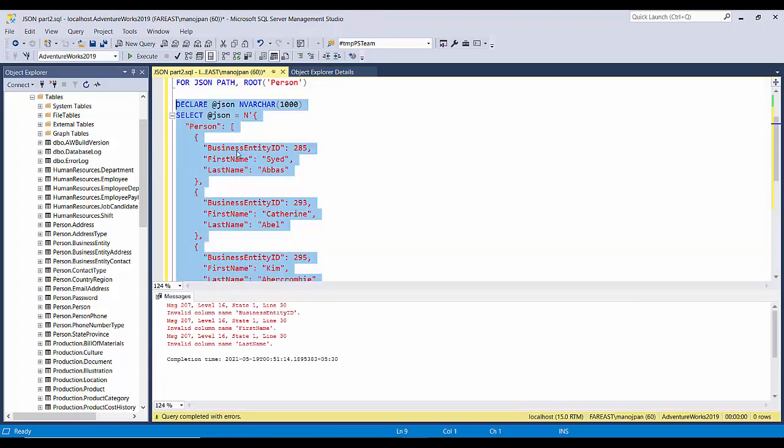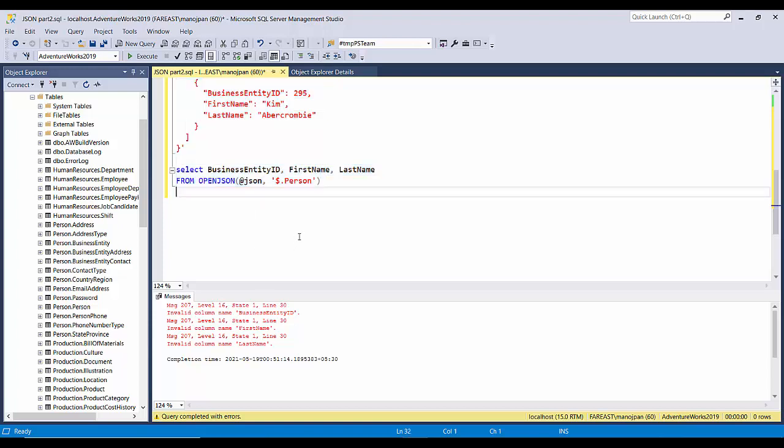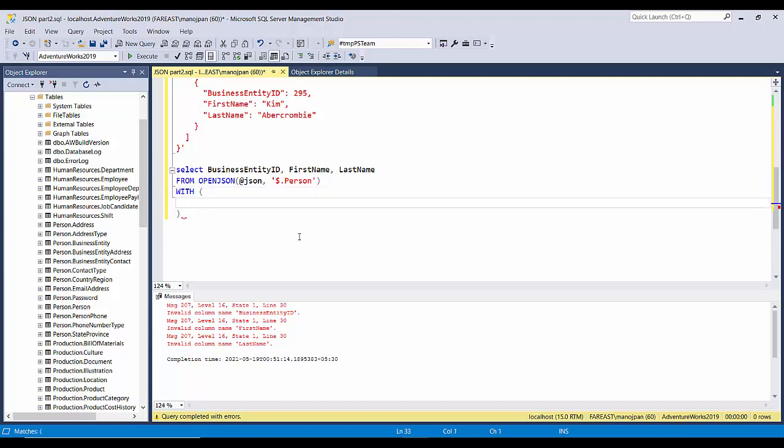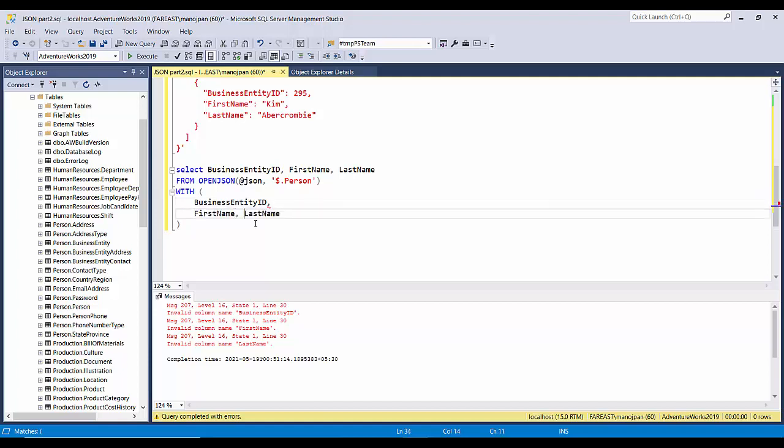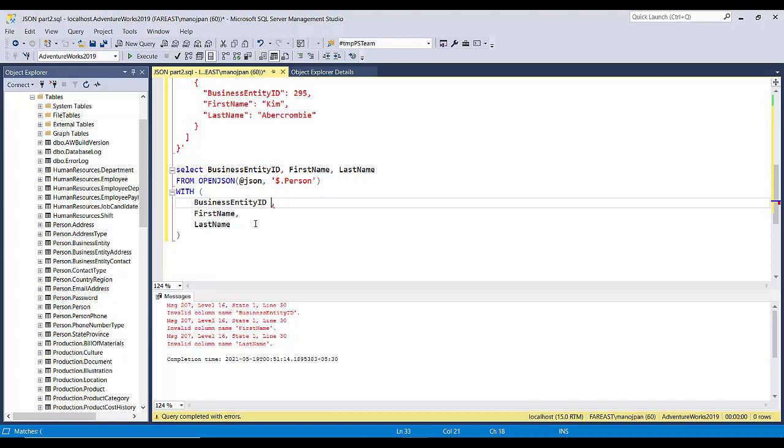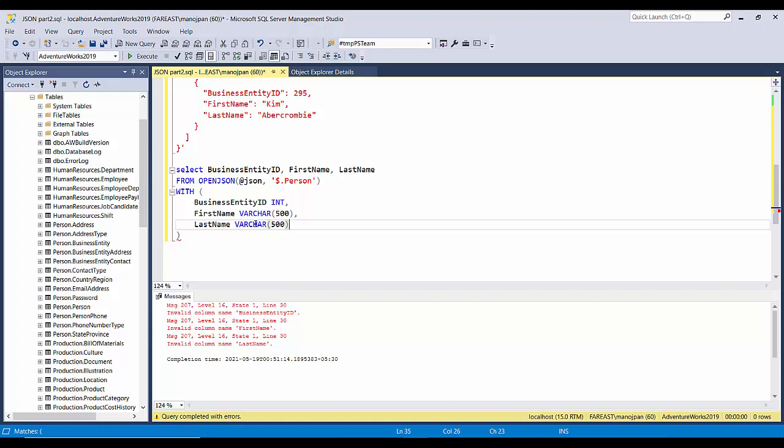Now this alone is not going to work, right? Let us try executing it. Okay, so here it is. It says that it does not know what are these columns, so we'll have to use a WITH clause and we'll have to provide the columns list with their data type. So I'll copy these. And we'll separate out: BusinessEntityID, it is an integer; this one is VARCHAR, FirstName, so 500; then this is also VARCHAR 500.